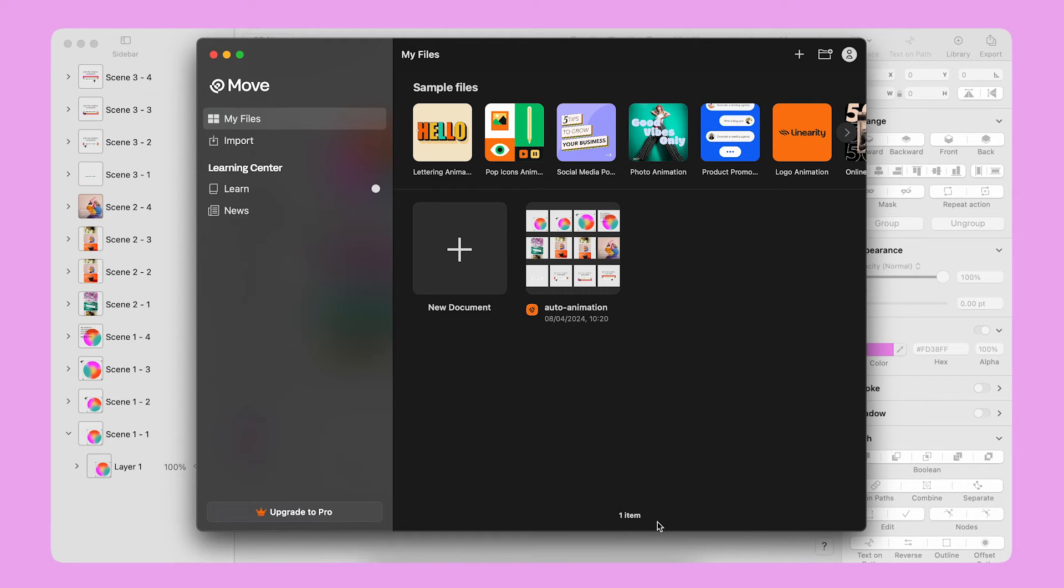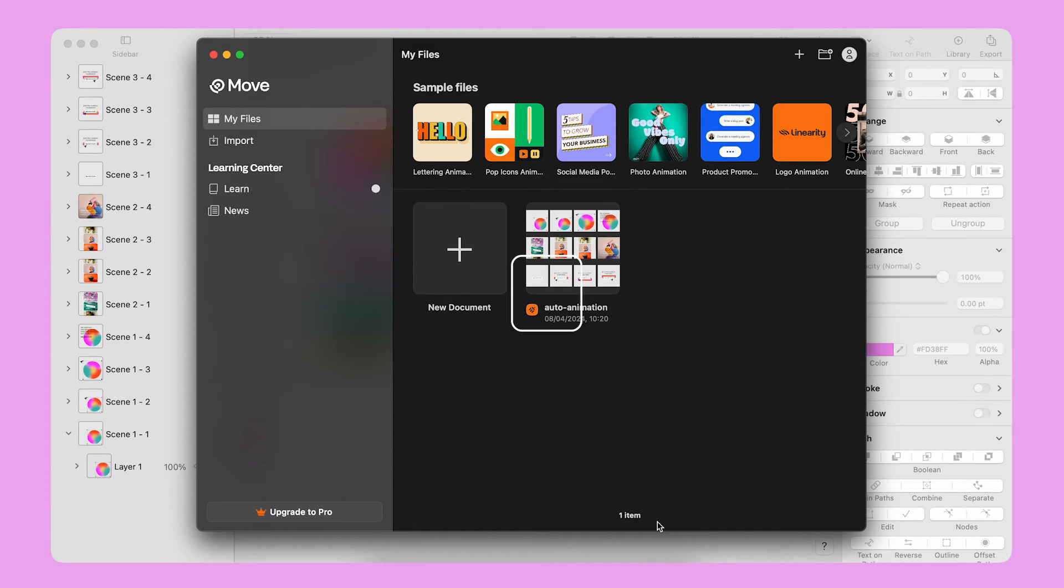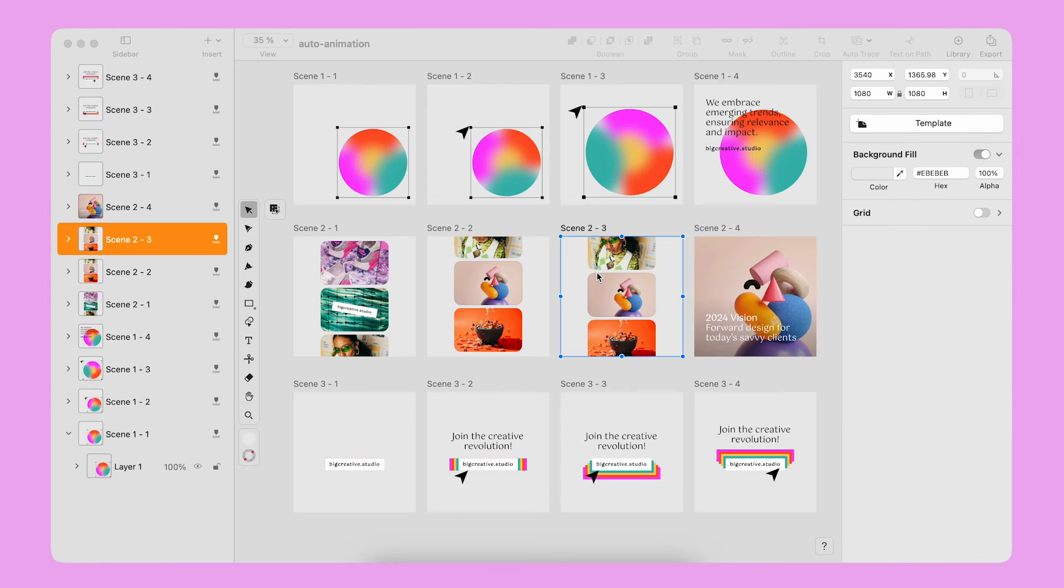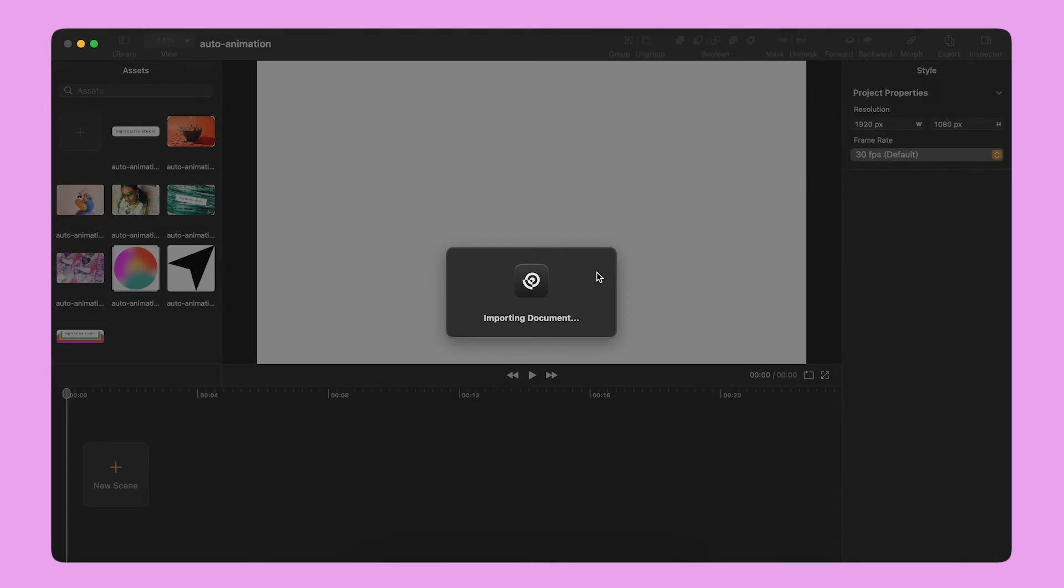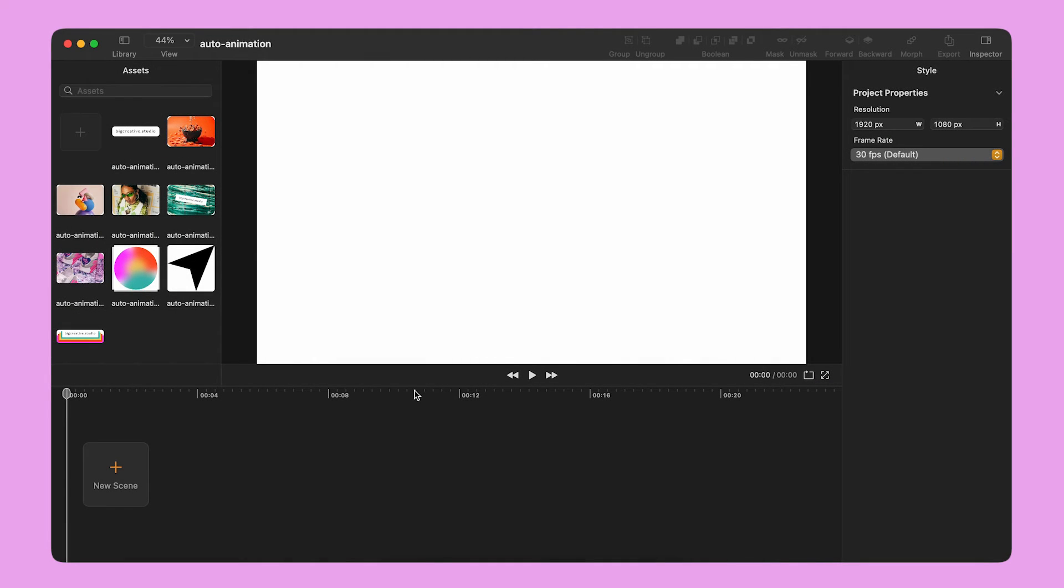When I first open move, I'm going to see the home screen. I can see that the last design file I was working on, it's already here, marked with the curve icon. I double click on the file to import its content into a new project or move.